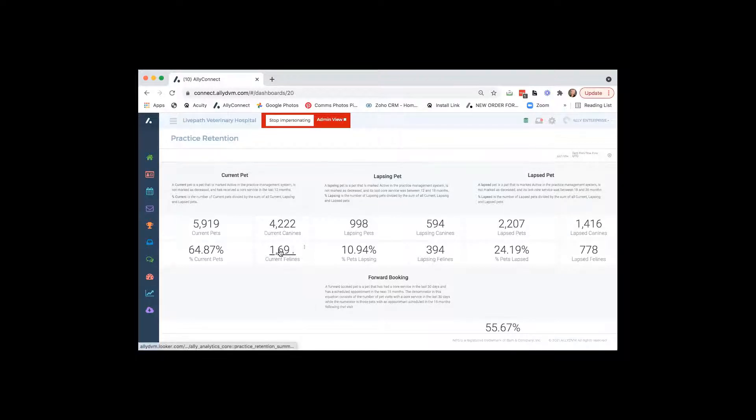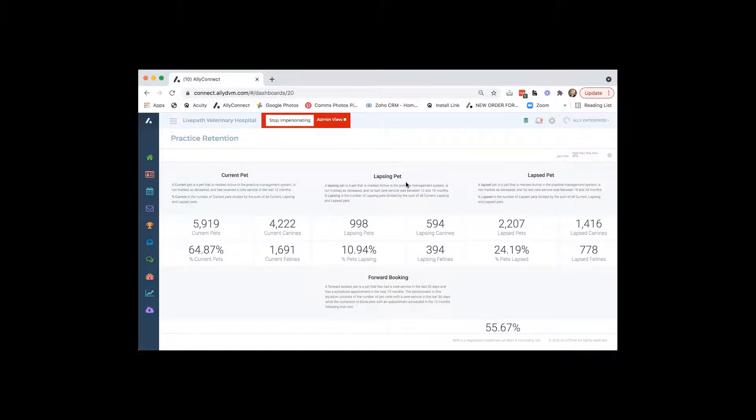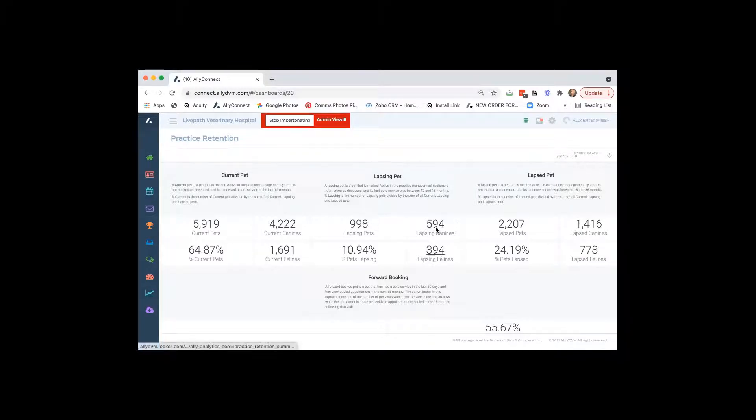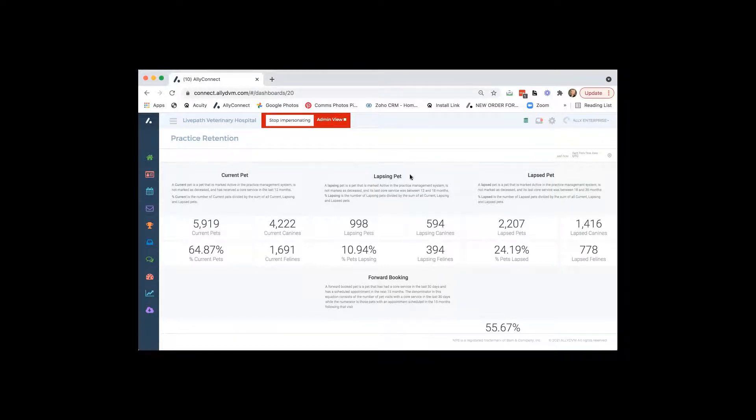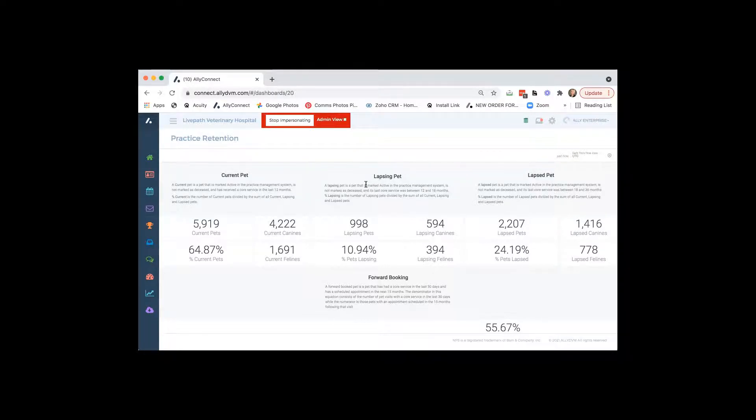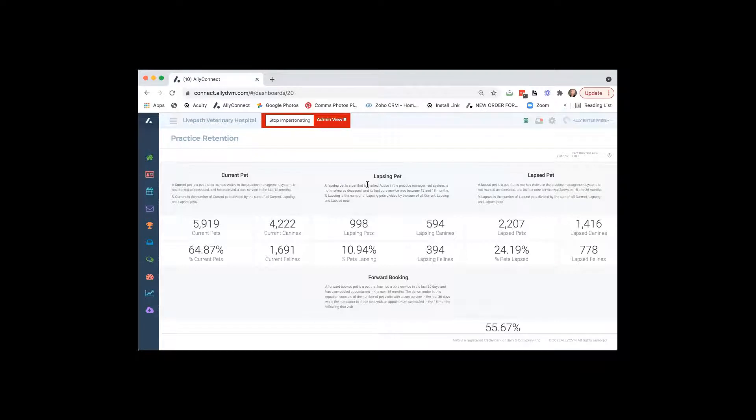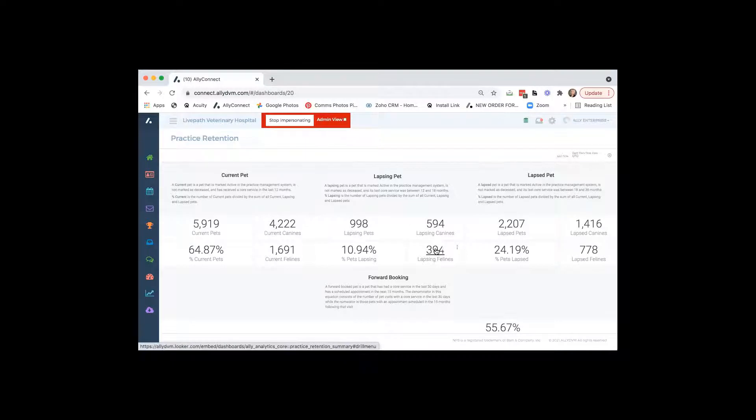Then we will show you your lapsing pets. So there's 998 lapsing pets. We break that into how many of those are canines and how many of those are felines. What's great is if you're using our software, we have an awesome lapsing pet. You could send it as a mass email and automatic communication where we can automatically set a communication to go out to a client if they become a lapsing client. You can also click on these numbers and download them. If you wanted to like call them or contact them by just a text message, you can do that as well.